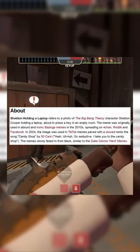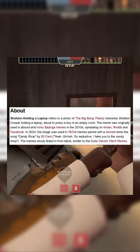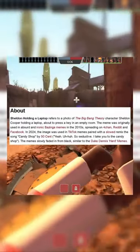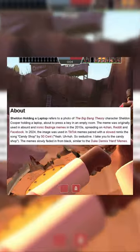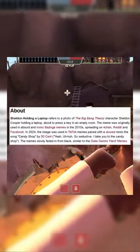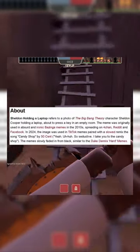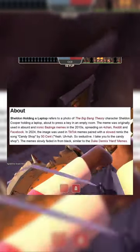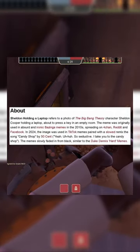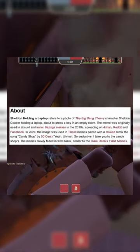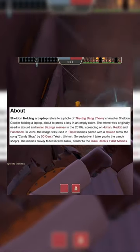In 2024, the image was used in TikTok memes paired with a slowed remix of the song Candy Shop by 50 Cent. The meme slowly faded in from black, similar to the Duke Dennis hard memes.